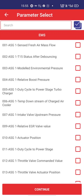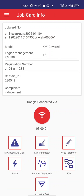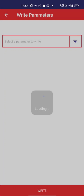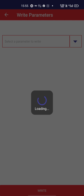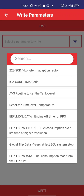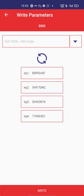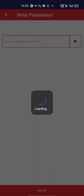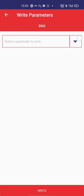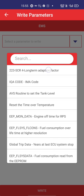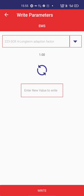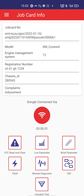For write parameters, I go into the write parameter subsection where I can find all these parameters. Here you can see the IQA code — the injector codes — which you can enter for writing. There is also an adaptation factor field where you can put the value and it will get written.